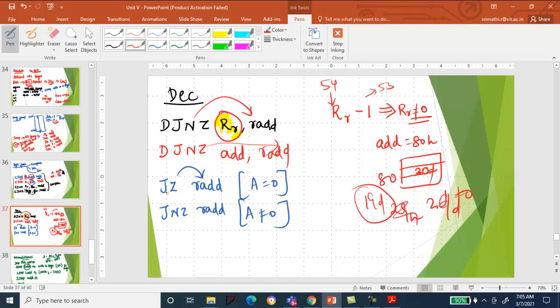Jump on Zero (JZ) and Jump on Non-Zero (JNZ) check the accumulator data content. When the accumulator content is 0, jump to the relative address; if not 0, jump to the relative address for JNZ. DJNZ works with register content or any other address, while JZ and JNZ work with the accumulator.